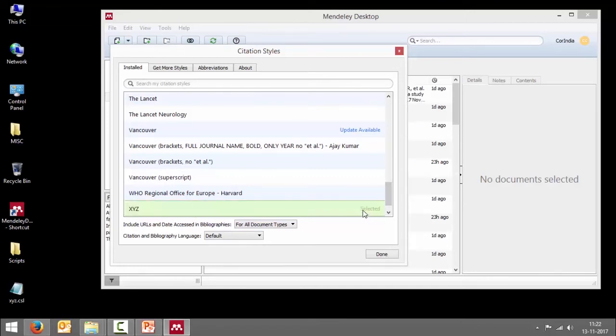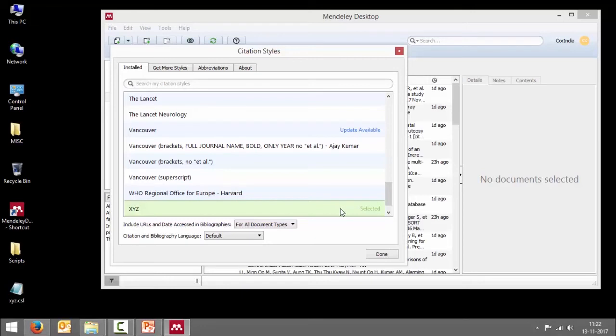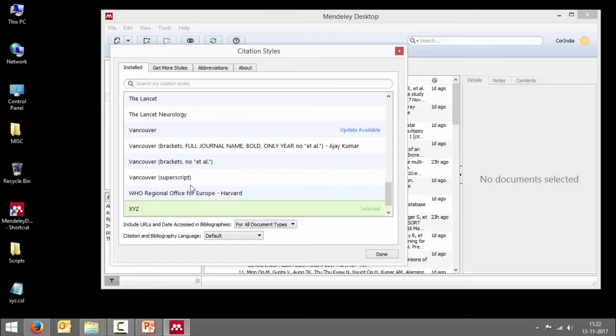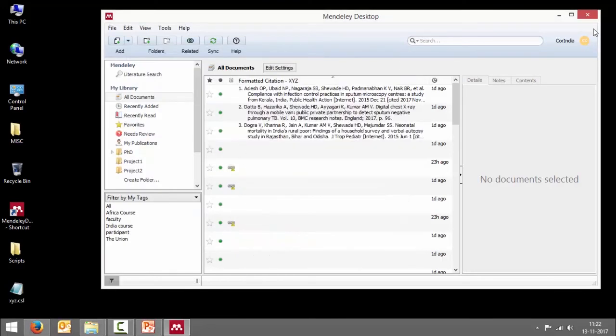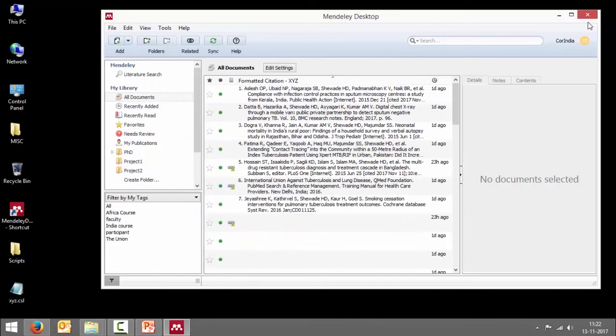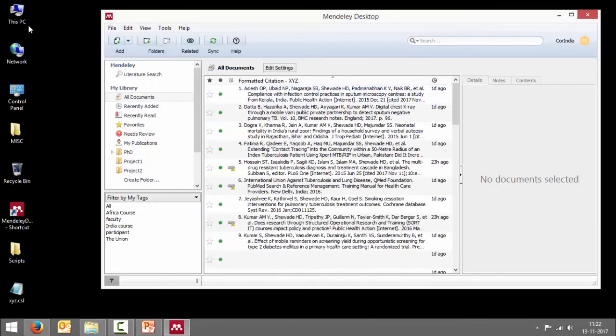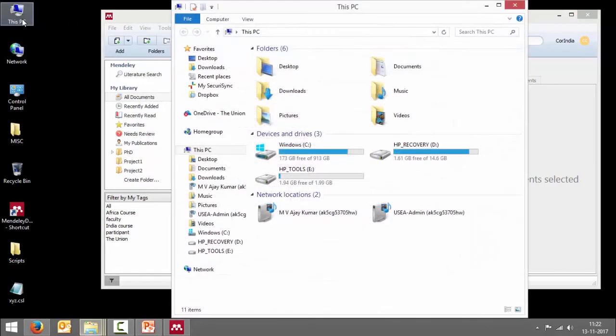This is as simple as it gets. There's another longer workaround - you can copy this CSL file and paste it in the folder which houses all the CSL files, and that is also equivalent to installing. So let me quickly show you that. I have to close this, go to My Computer, C drive, Users...